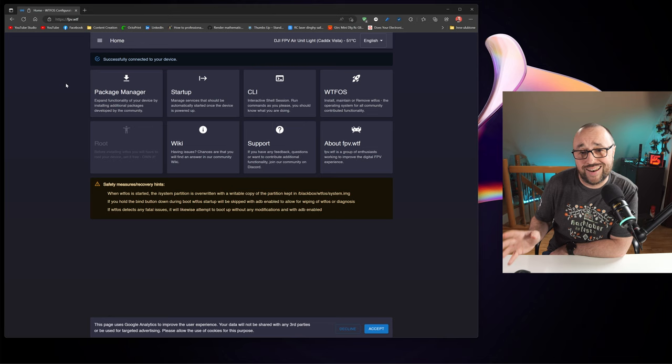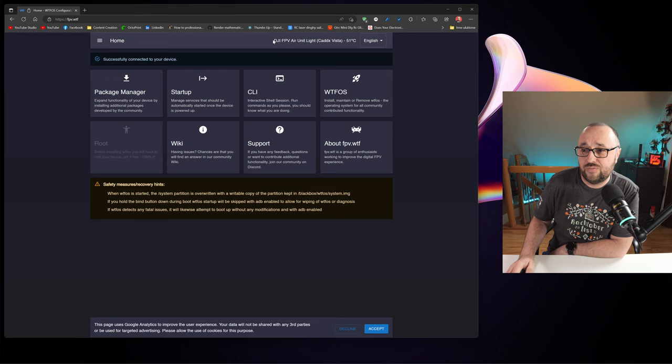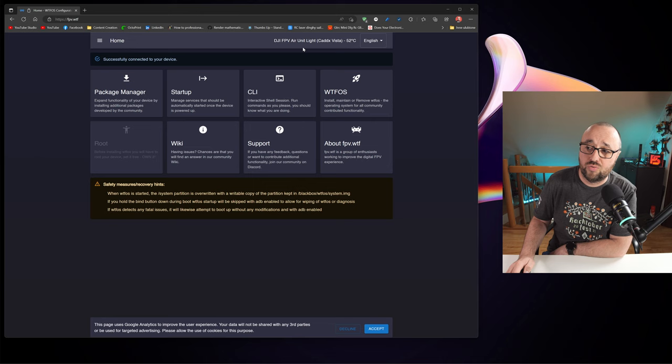It's all because you have the Air unit rooted and you have the WTF OS installed. So let's remove it. Let's go to the WTF OS configurator. Let's power up the Air unit or Vista and connect the USB cable. After the video transmitter will be connected and we will get the information that it's hot. I have the fan running, so it's fine.